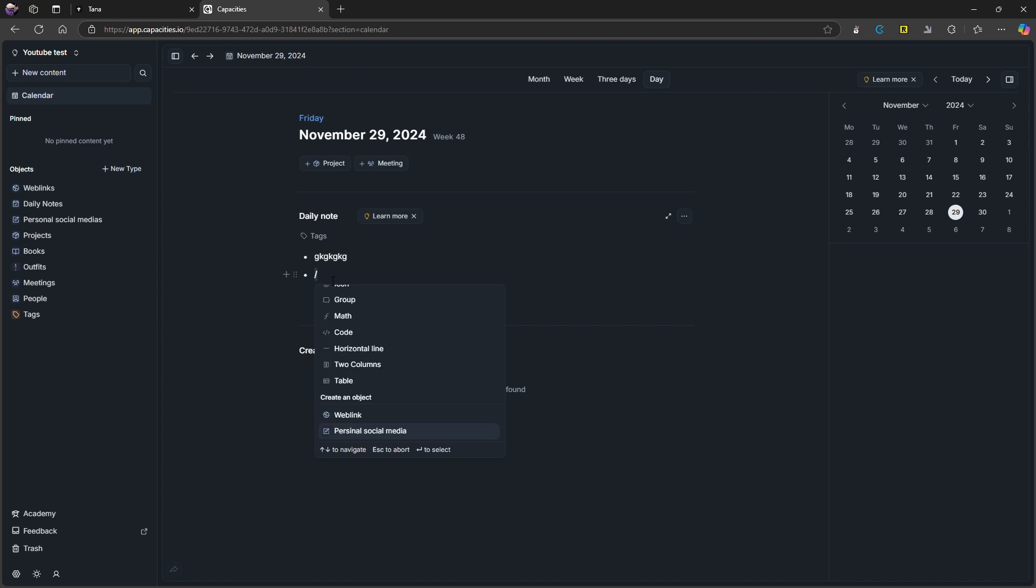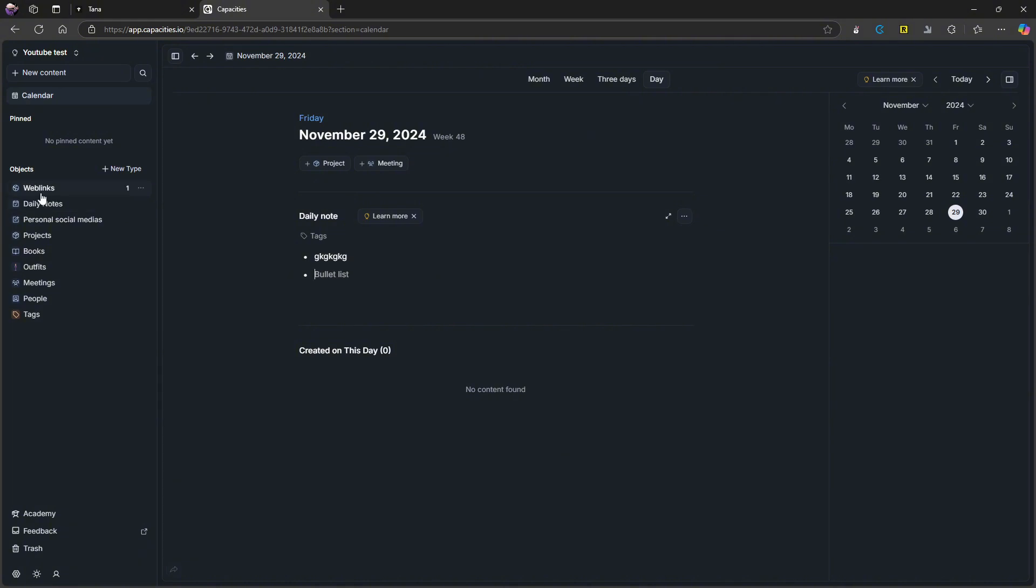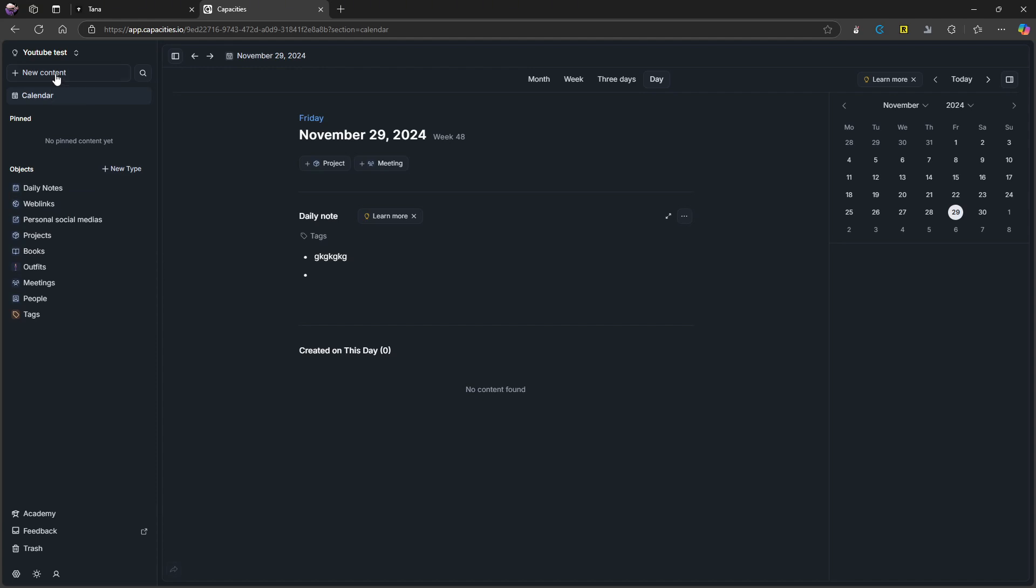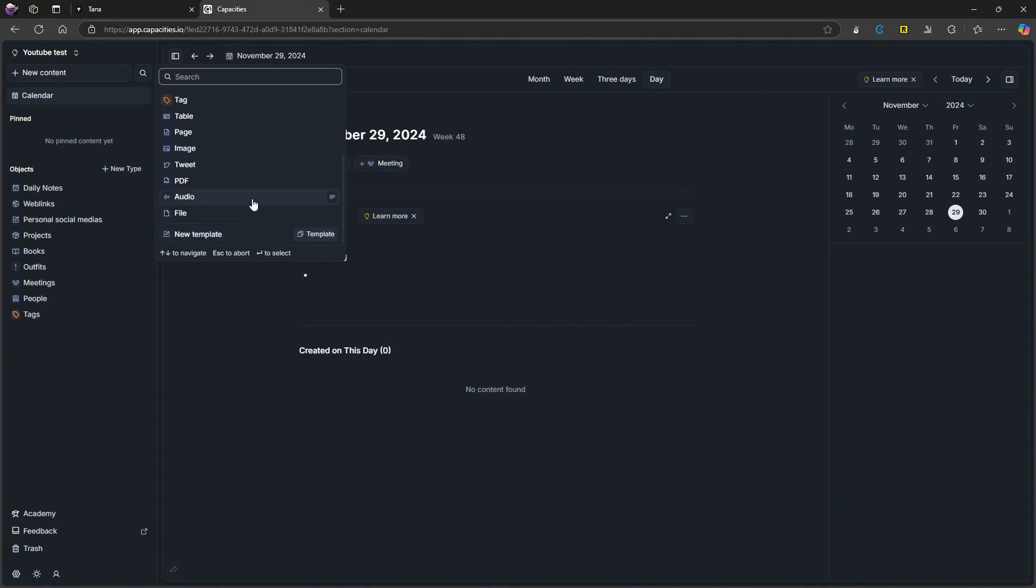And the main reason why I really like this is that I feel like this is the most beautifully designed application out of the three. This is the one I like to look at the most basically. So here you have your object types on the left side, you can add a new object type from up here in Capacities, you can also pin things so I can pin content up there. I can add new content from right here. So here, if I press new content, I have to choose an object type.